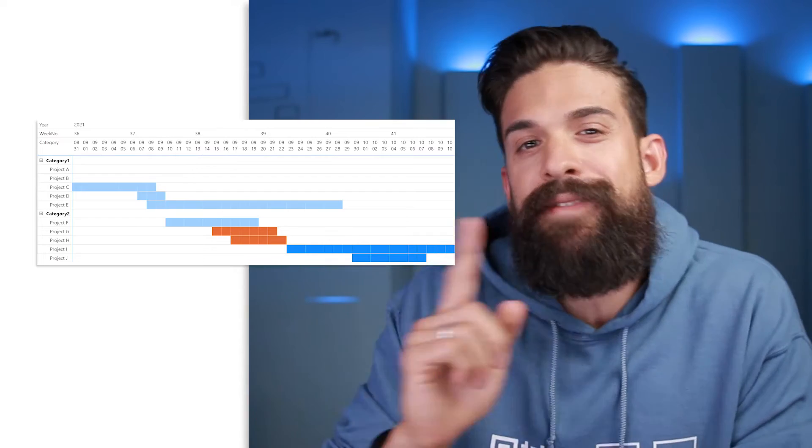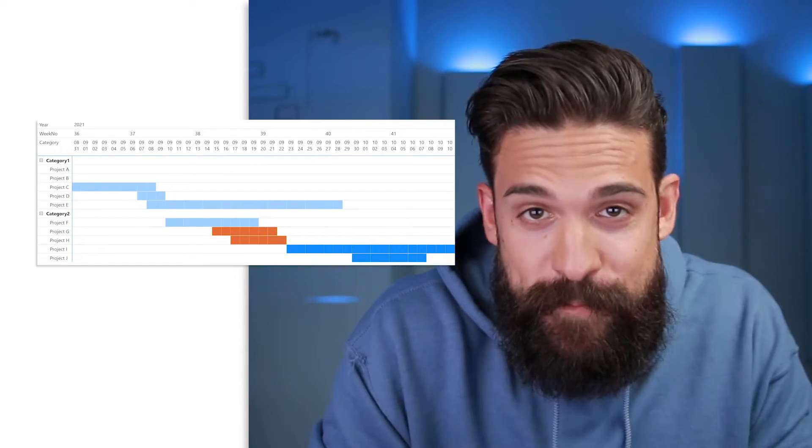One option is to rely on custom visuals. However, what if you don't want that? Well, then the other option is to rely on native visuals. In my previous video, I showed how you can build a Gantt chart using the native bar chart visual, which you can check out over here. But while doing that, I also realized you can build a Gantt chart using a matrix like this one over here, and that's what I'm going to show you in this video.